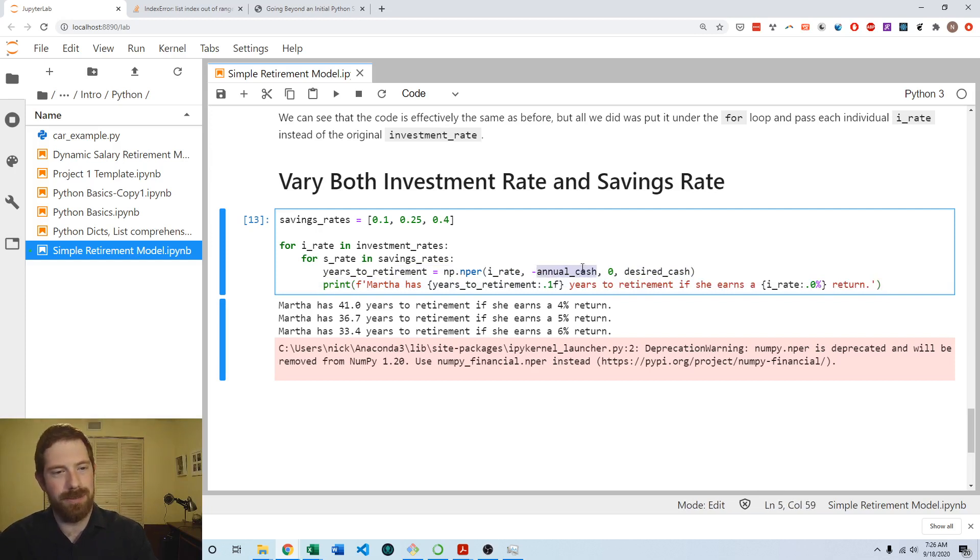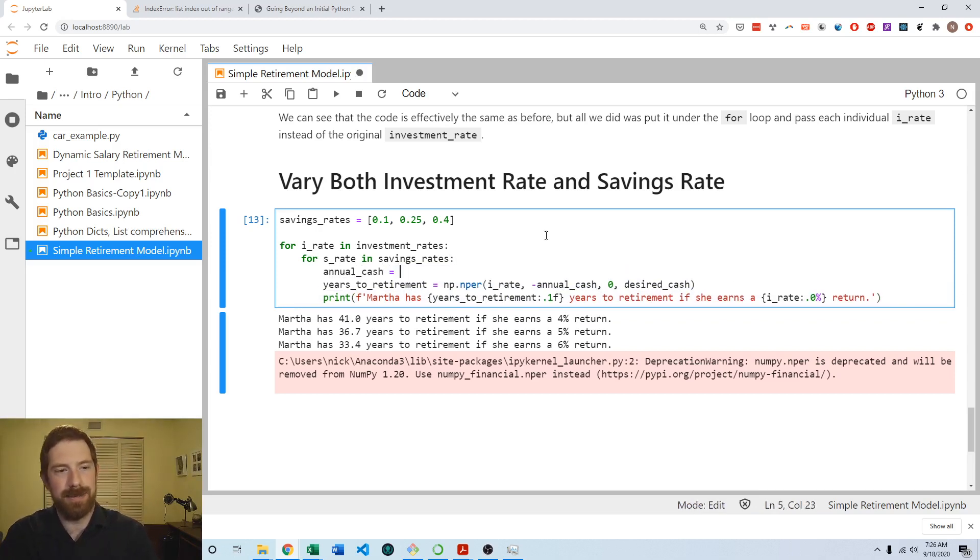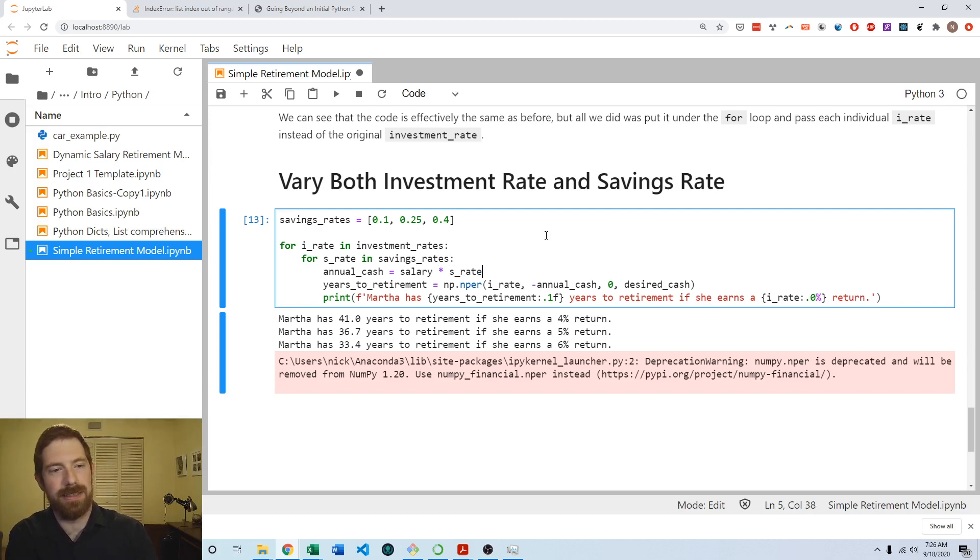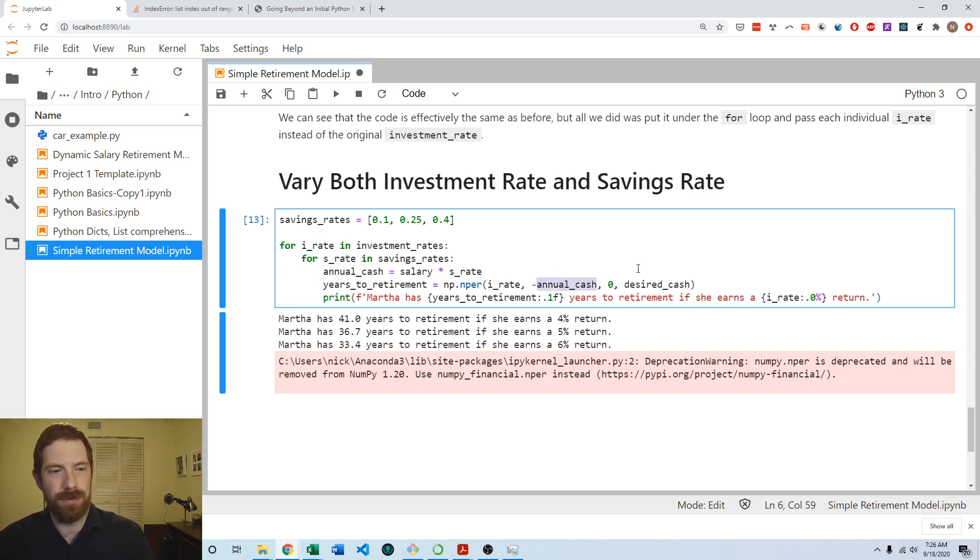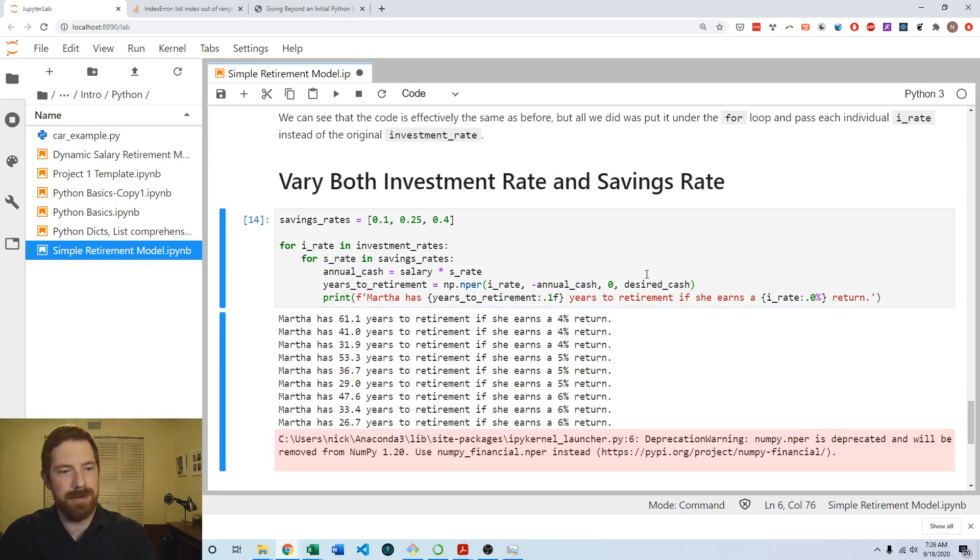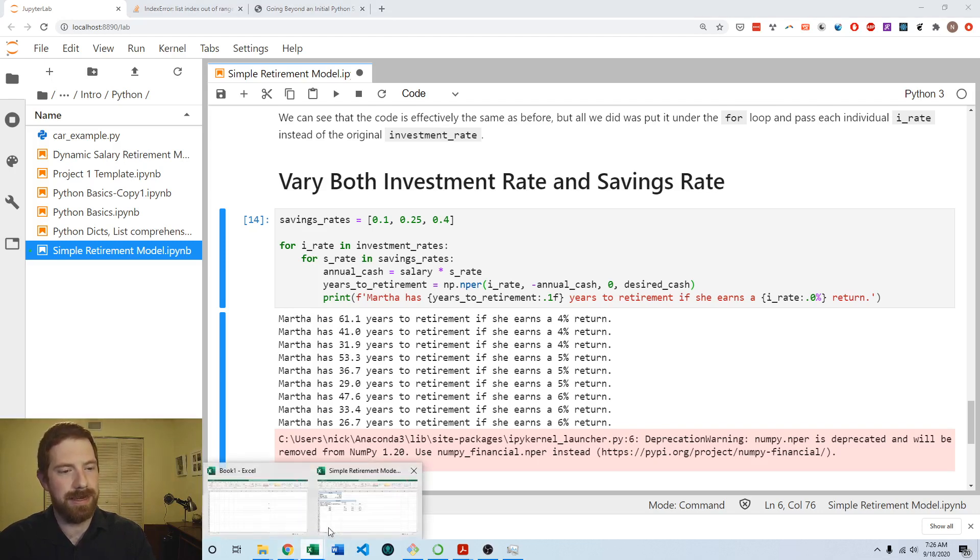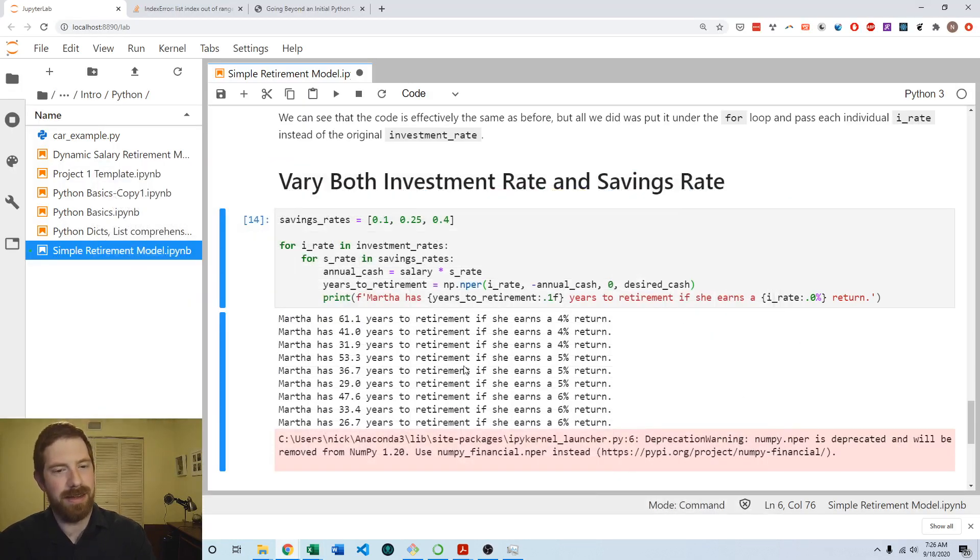And then the other thing is we're currently using annual cash which was calculated elsewhere. But now we're going to need to calculate that within here because it is changing every time based off of the savings rate, which is changing. So it's just going to be the salary times the current savings rate, which is our loop variable of s rate. And then that is going to flow through to here. So then if we run that, we do see that now we get all these numbers and they do look like we're getting the same answers that we got here in Excel. So that's a positive sign.